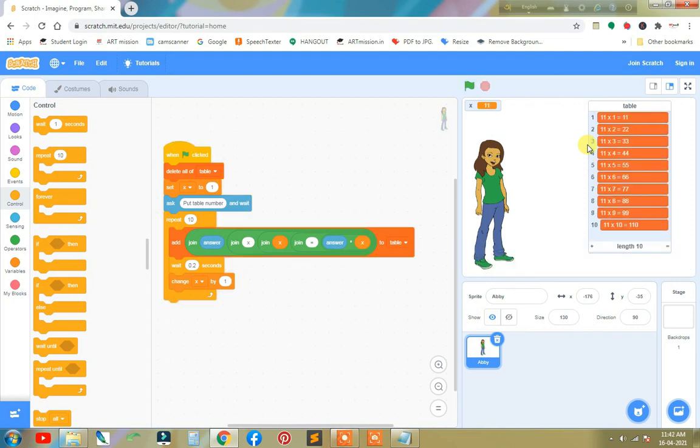So our dynamic table is ready. And if you want to learn something more, you can write in the comment section. Have a nice time, thank you.